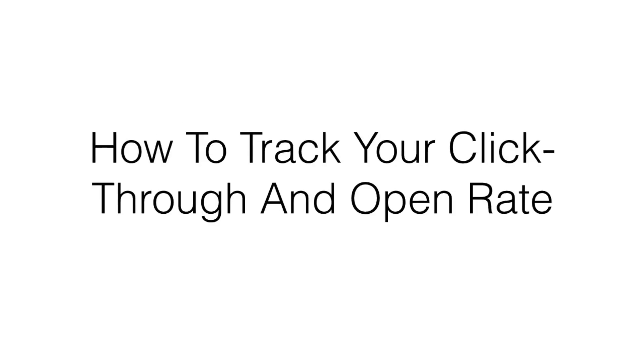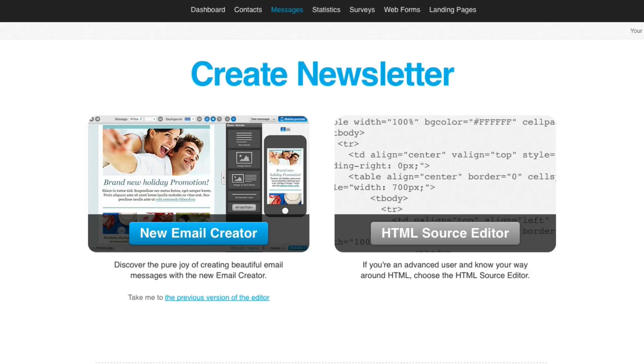Hi, in this video I want to share with you how to track your click-through and open rate for every email that you send out. Tracking the open rate of your emails and click-throughs can easily be done in your autoresponder service. I'm going to show you in GetResponse and Aweber where to enable it.